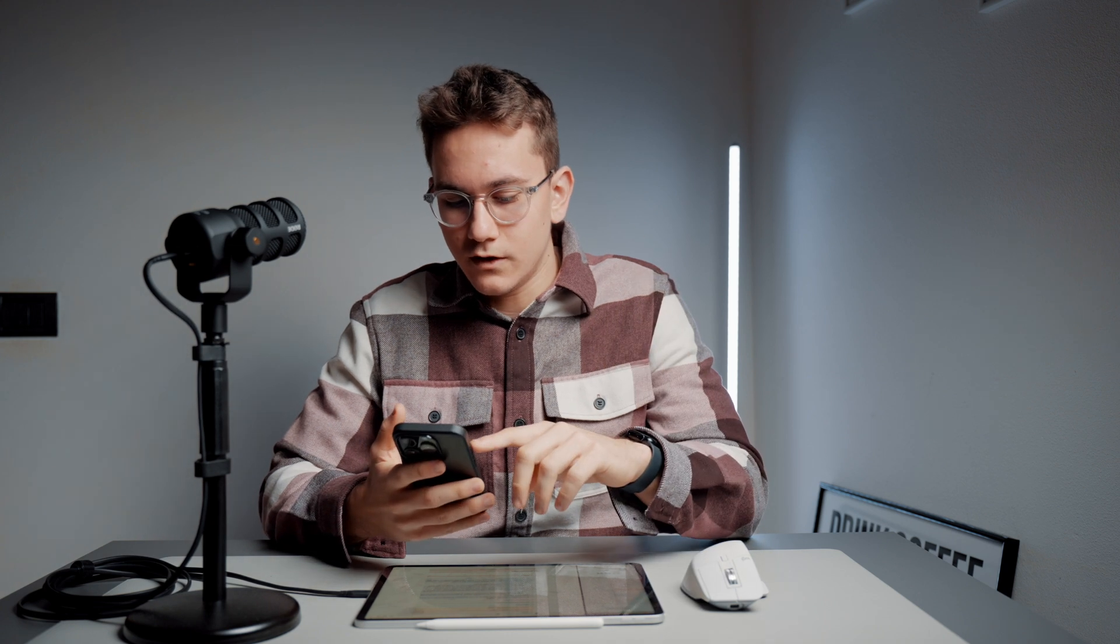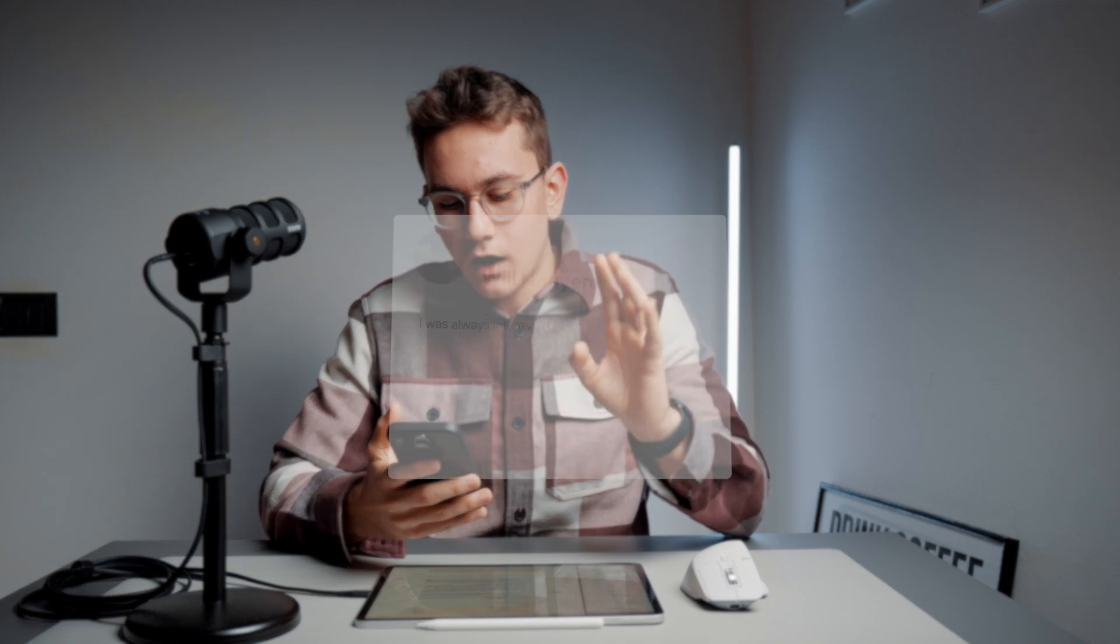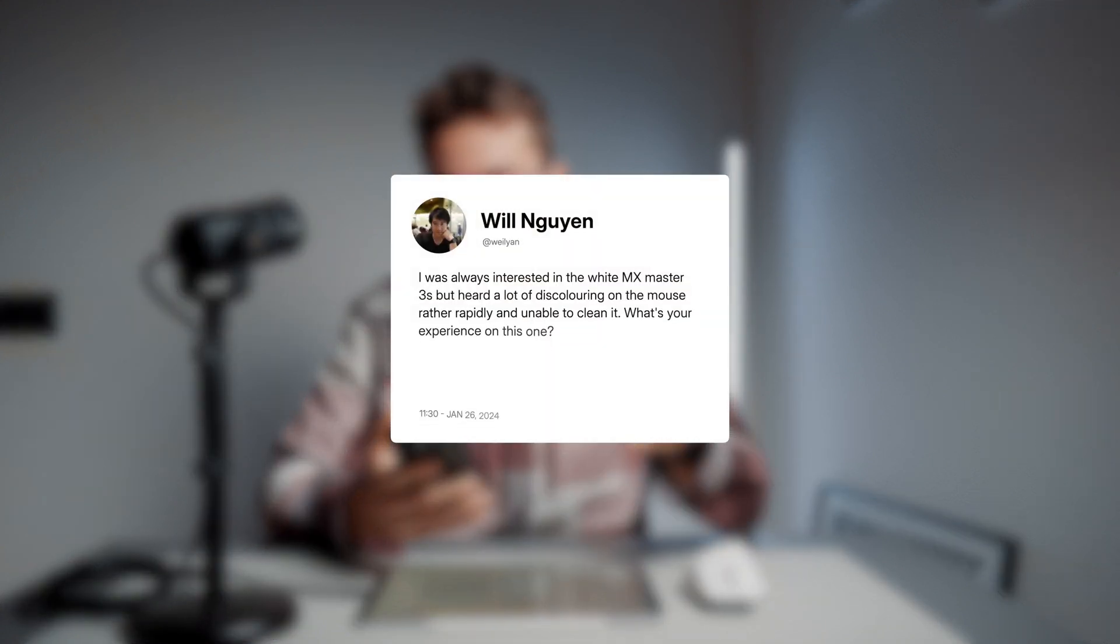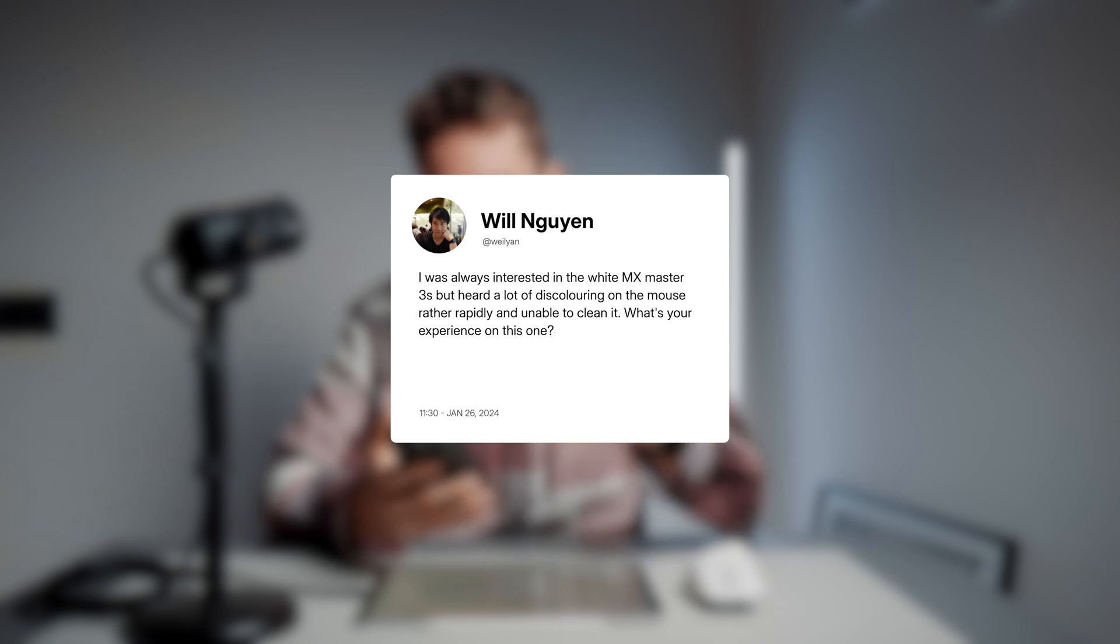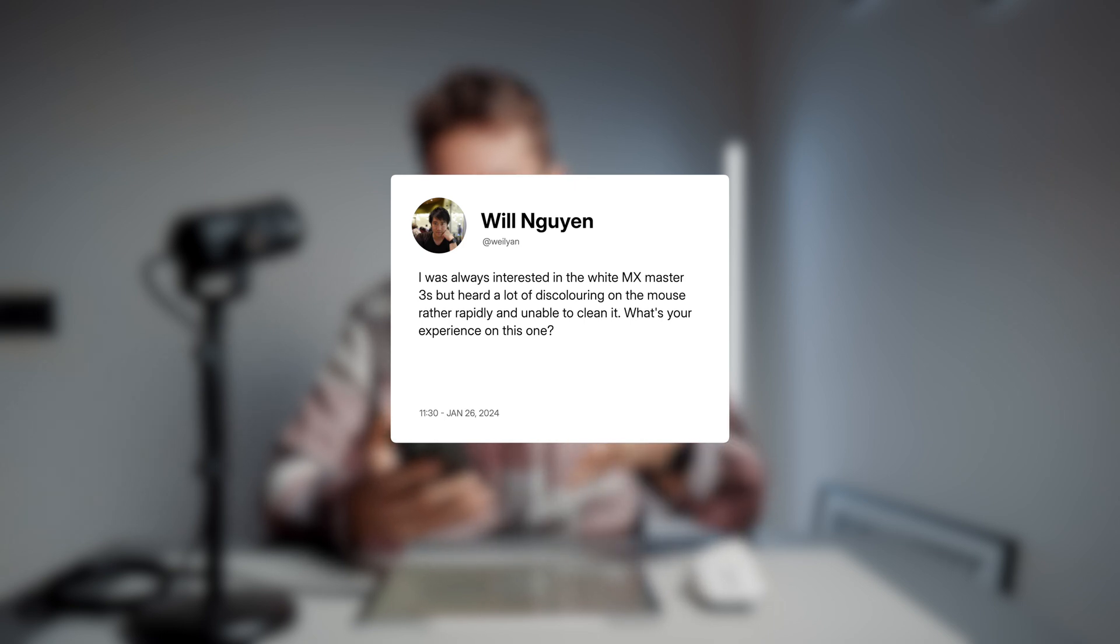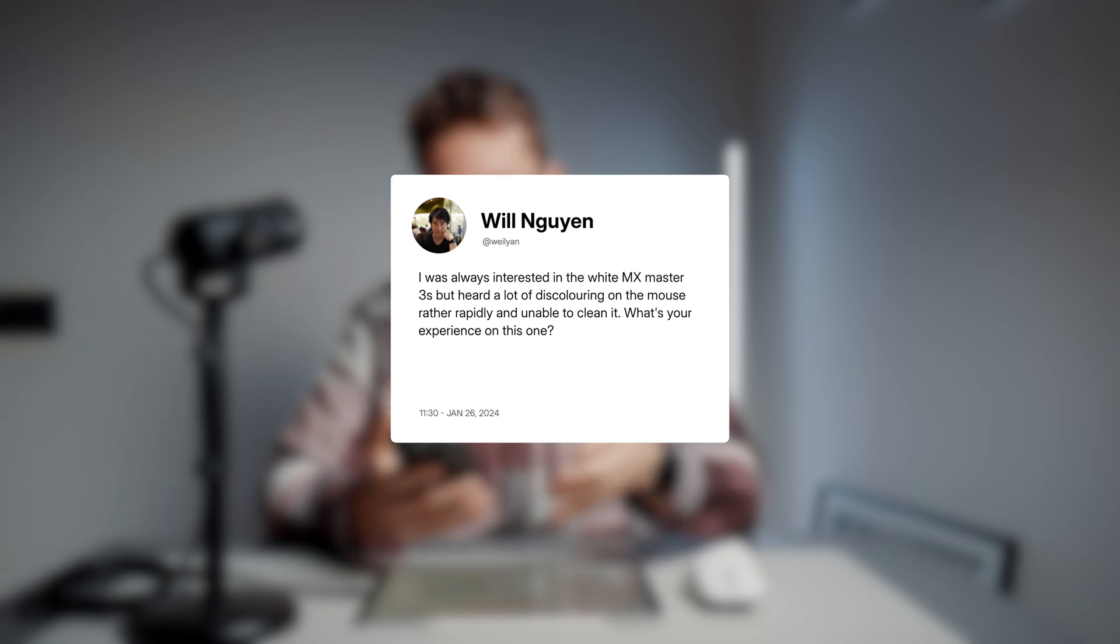So, as always, I want to answer some of the questions I have received. So the first comment is, I was always interested in white MX Master 3S but heard a lot of this coloring on the mouse rather rapidly and unable to clean it. What's your experience on this one?